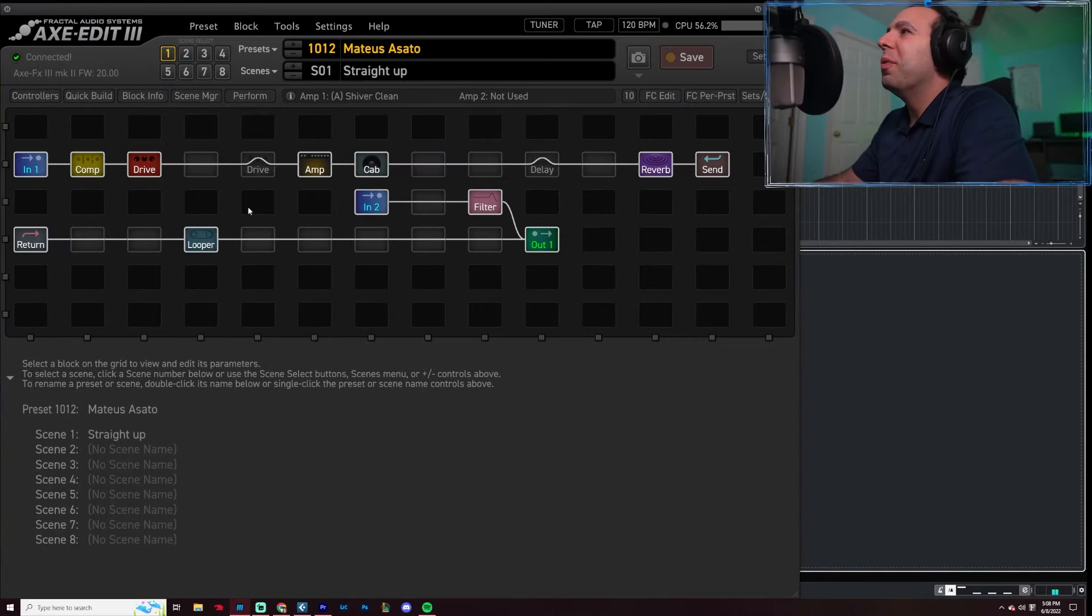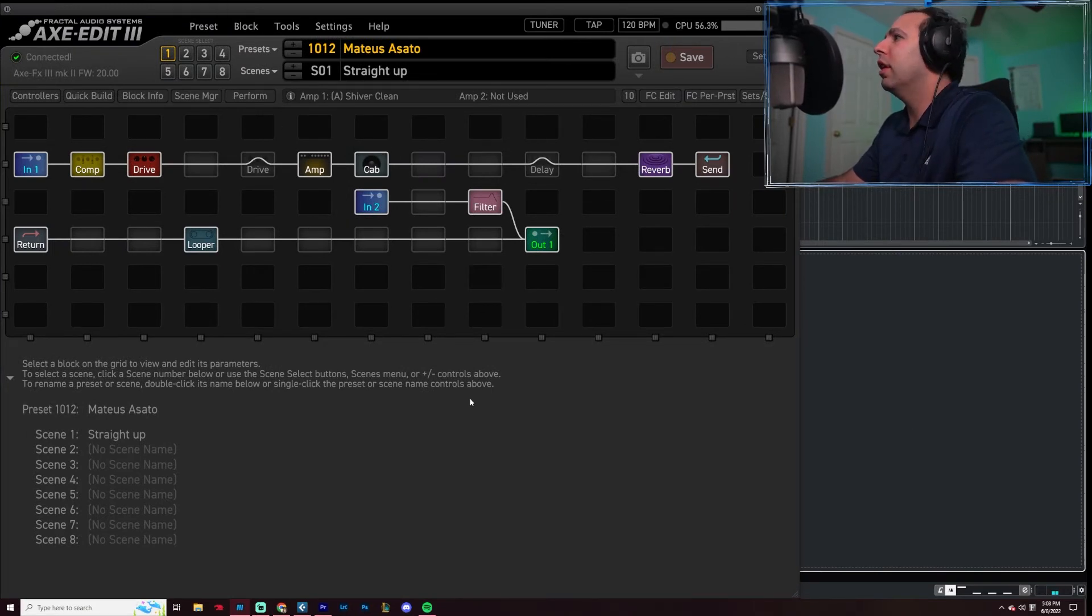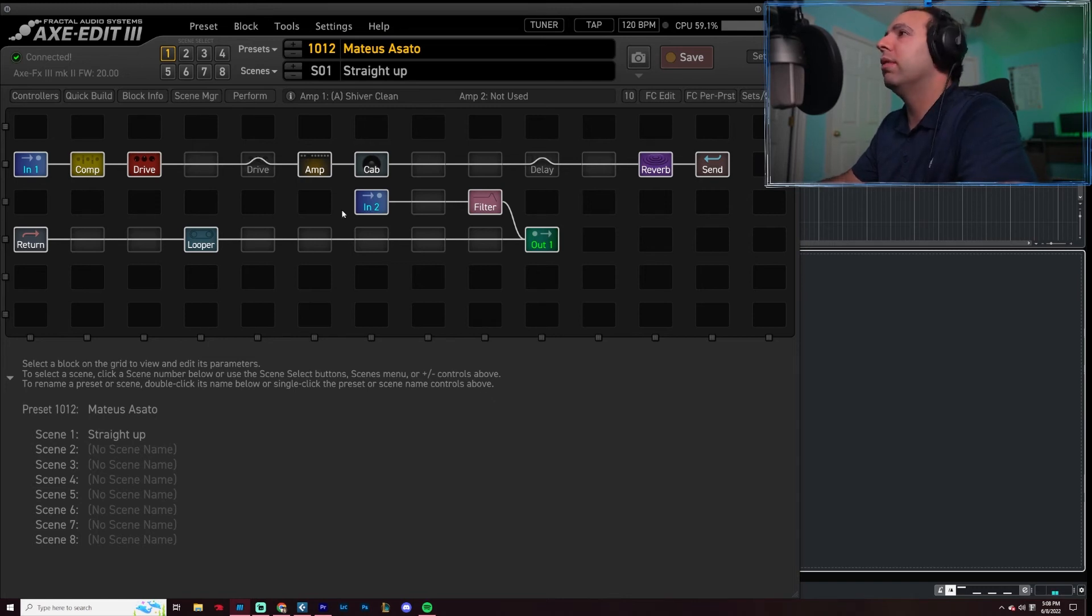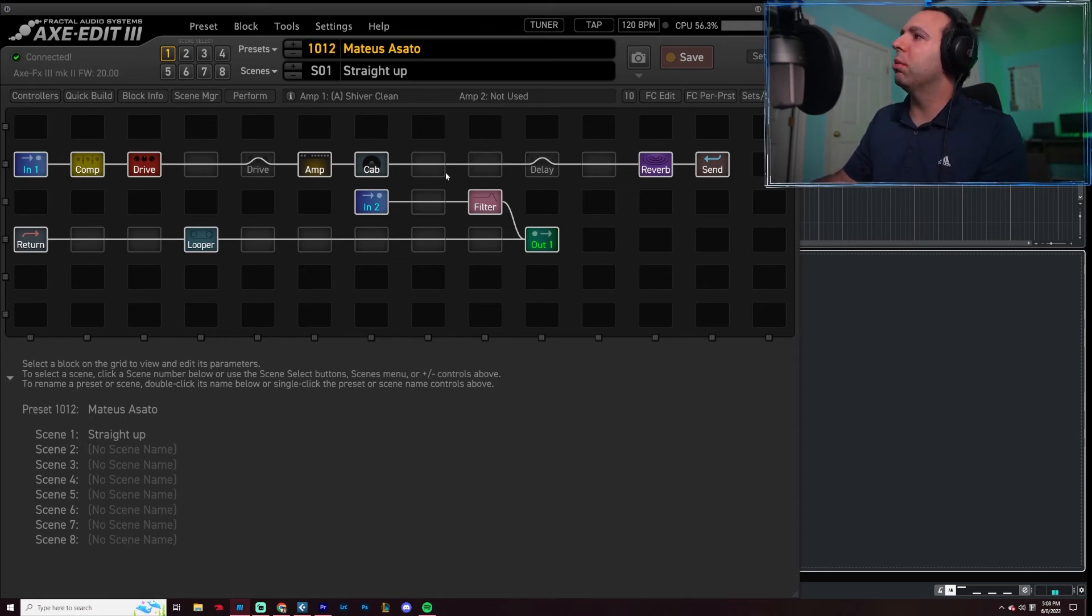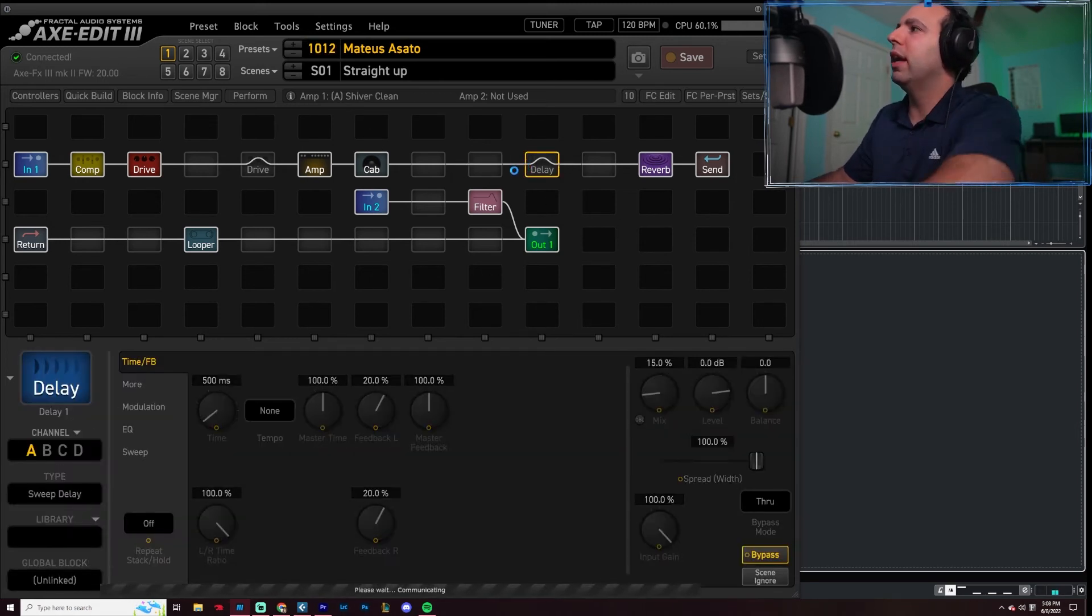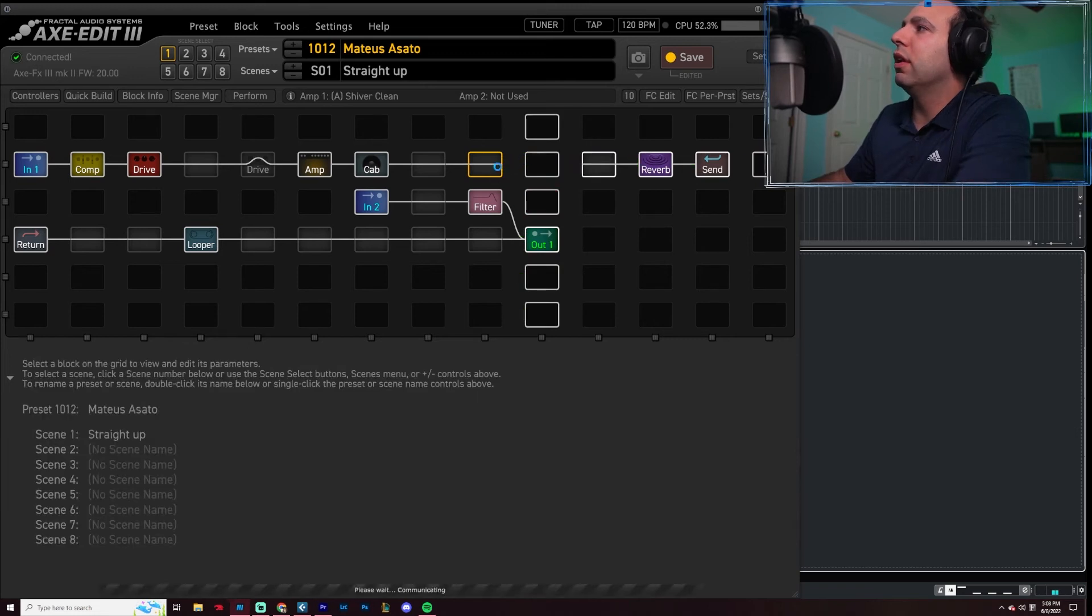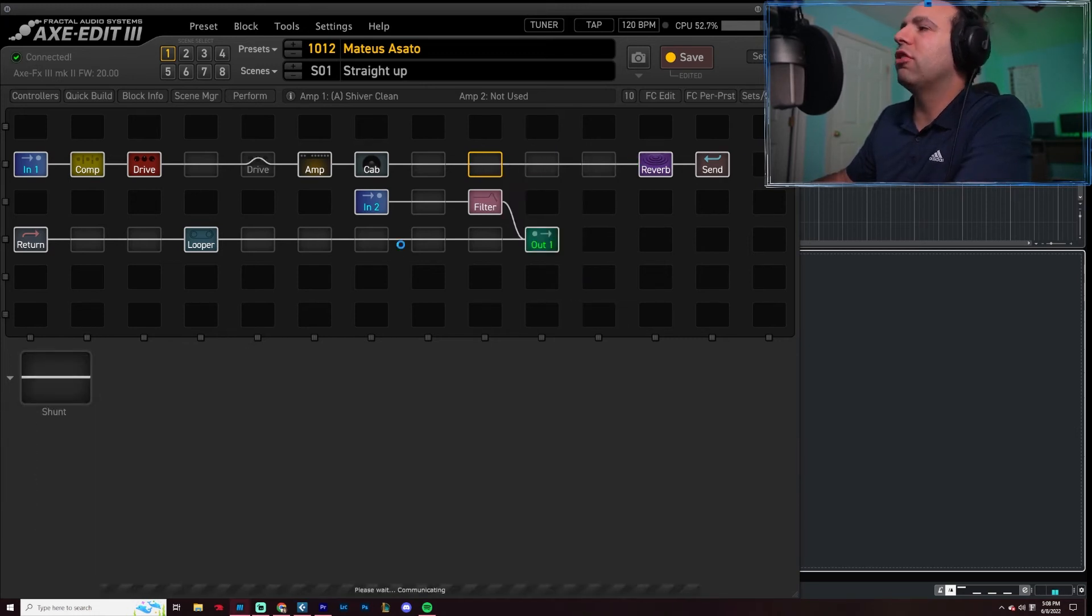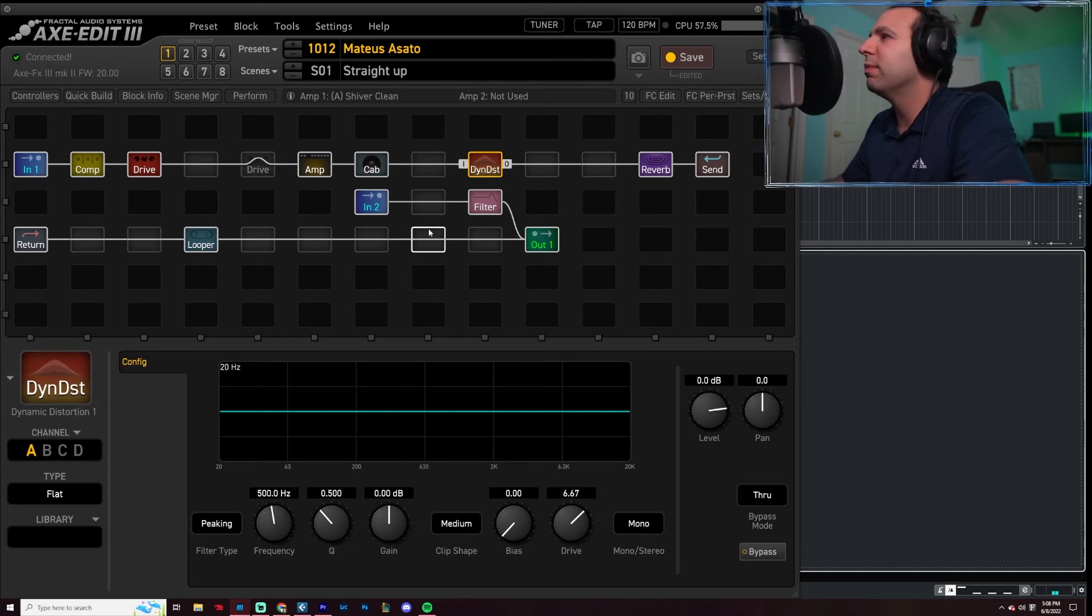So here we are with the Axe Edit up on the middle, me in the top right, and nothing here. So I'm not giving you notes today. Too bad. I know you wanted them, but I'm keeping them for myself. So, just working on the Mateus Asato branch. Let's get rid of this delay just for the sake of it, and let's add a brand new fresh dynamic distortion block in here.